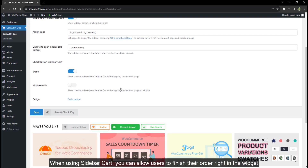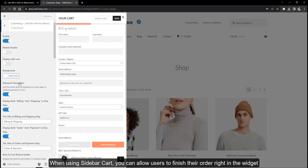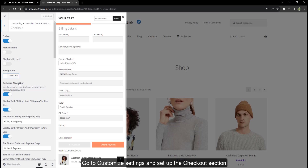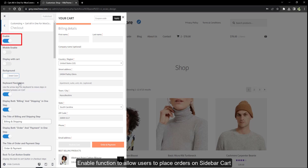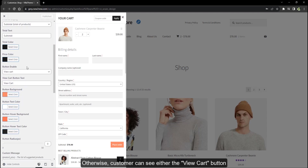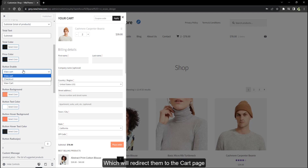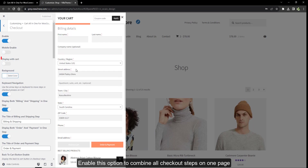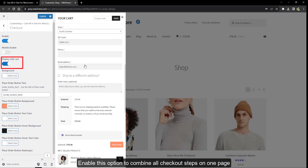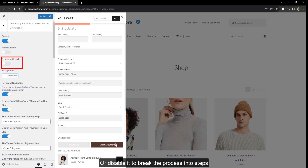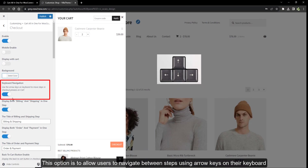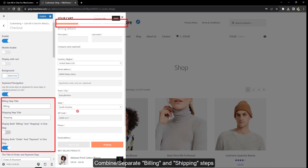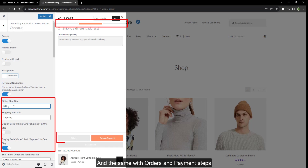When using sidebar cart, you can allow users to finish their order right in the widget instead of going to the cart and checkout page. Go to customize settings and set up the checkout section. Enable the function to allow users to place orders on the sidebar cart; otherwise customers can see either the view cart button or the checkout button. Enable this option to combine all checkout steps on one page, or disable it to break the process into steps. You can also allow users to navigate between steps using arrow keys, and combine or separate billing and shipping steps, as well as order and payment steps.